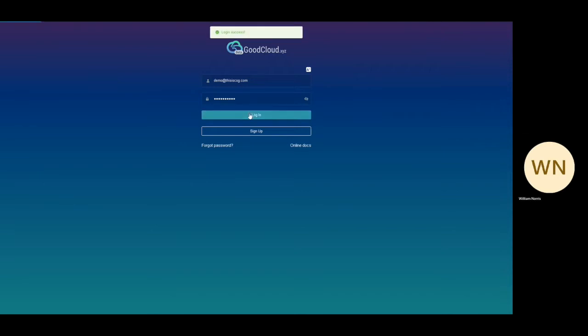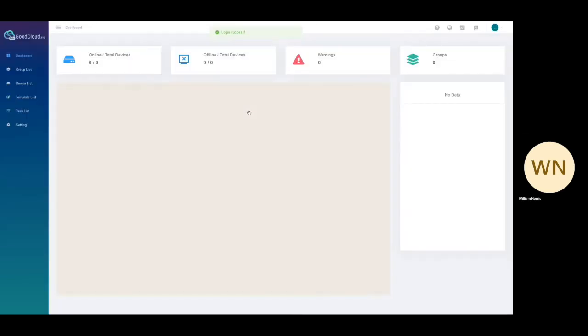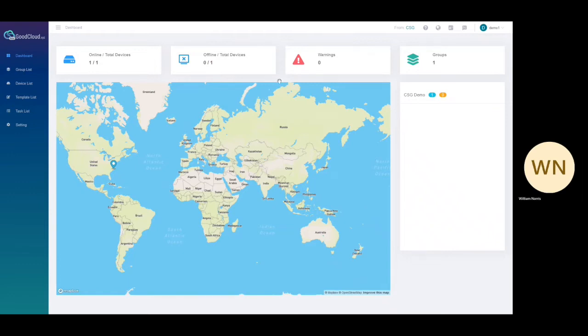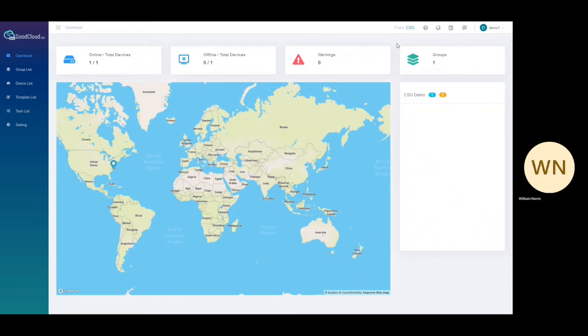After logging into the portal, you will be presented with the dashboard. The dashboard displays information about online offline statuses of all devices, if there is anything wrong with the devices, and the location of your devices.